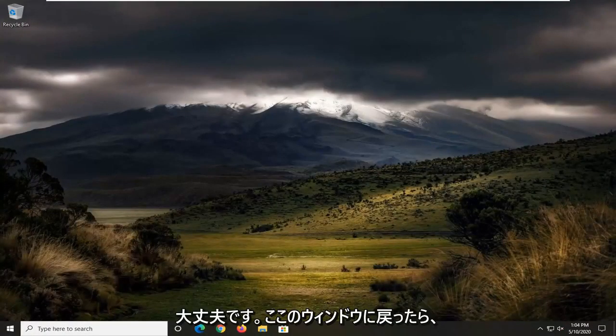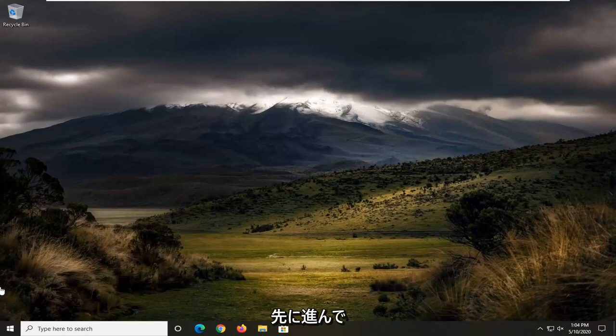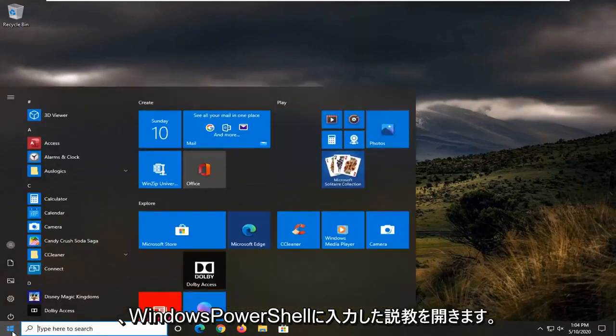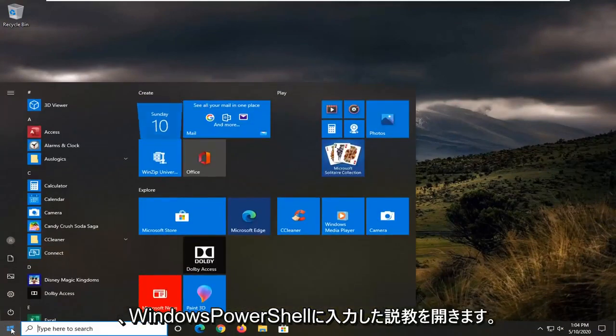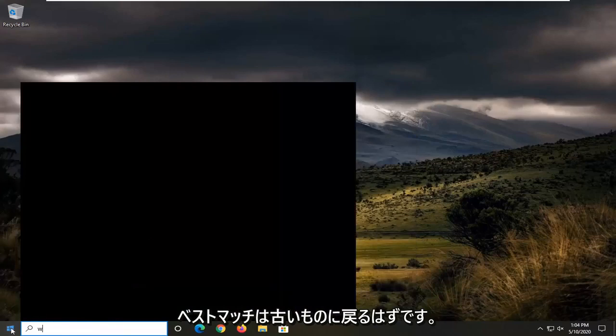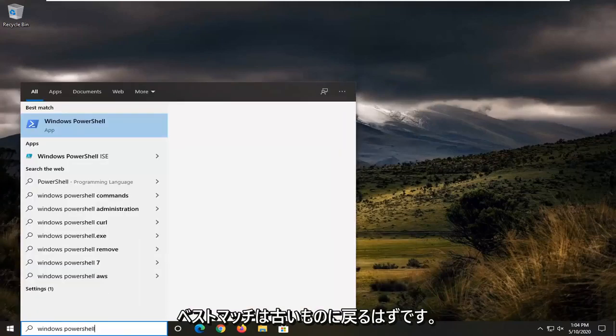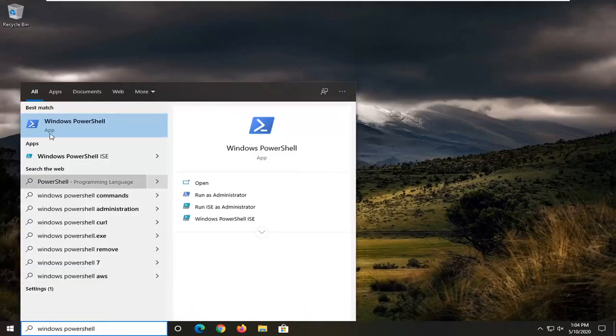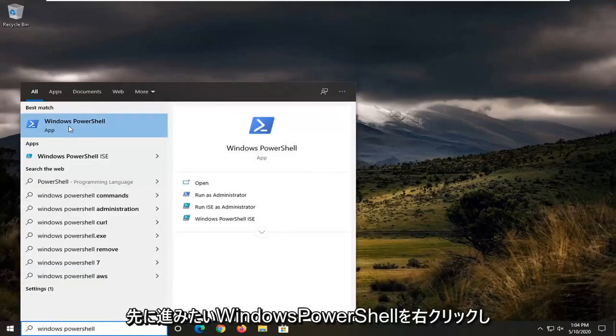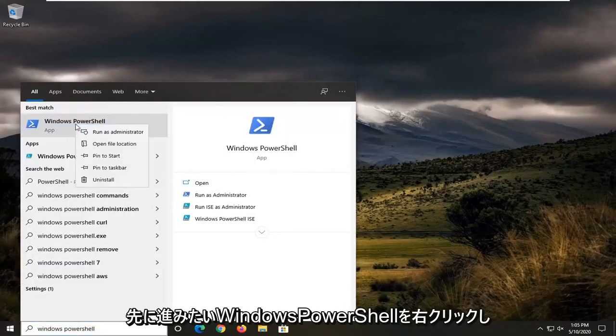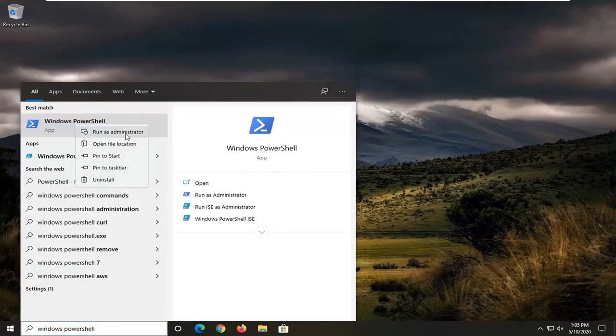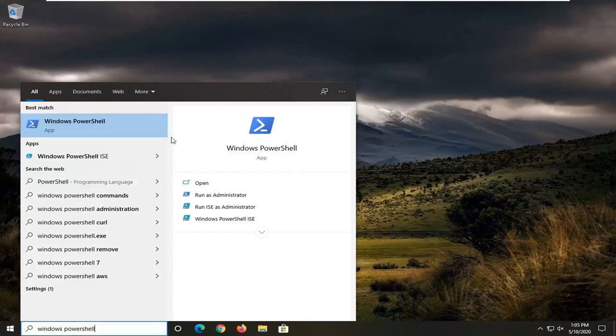Okay, so once you are back into Windows here, you want to open up the Start menu. Type in Windows PowerShell. Best match should come back with Windows PowerShell. You want to right-click on that and then select Run as Administrator.